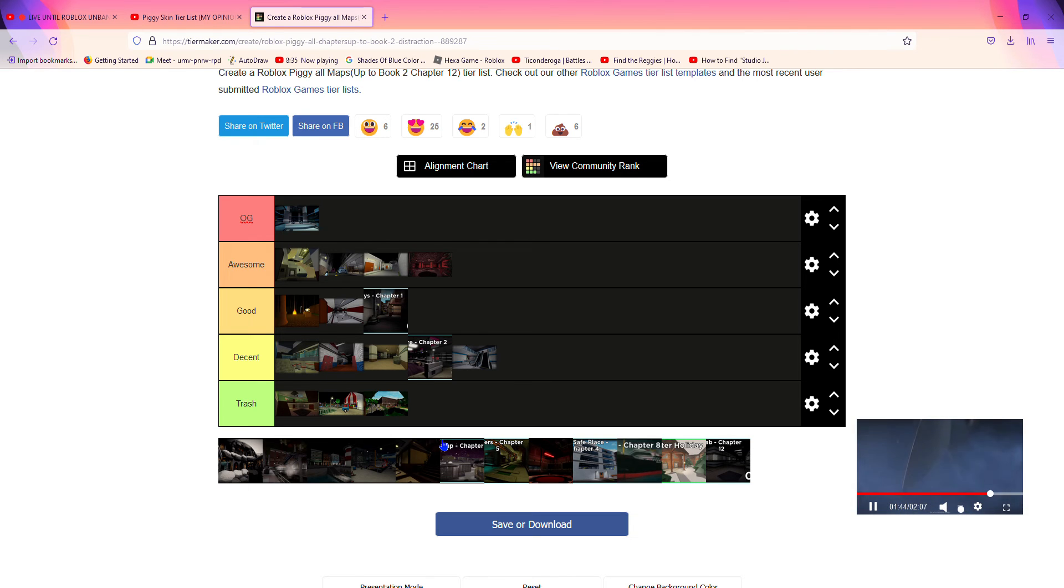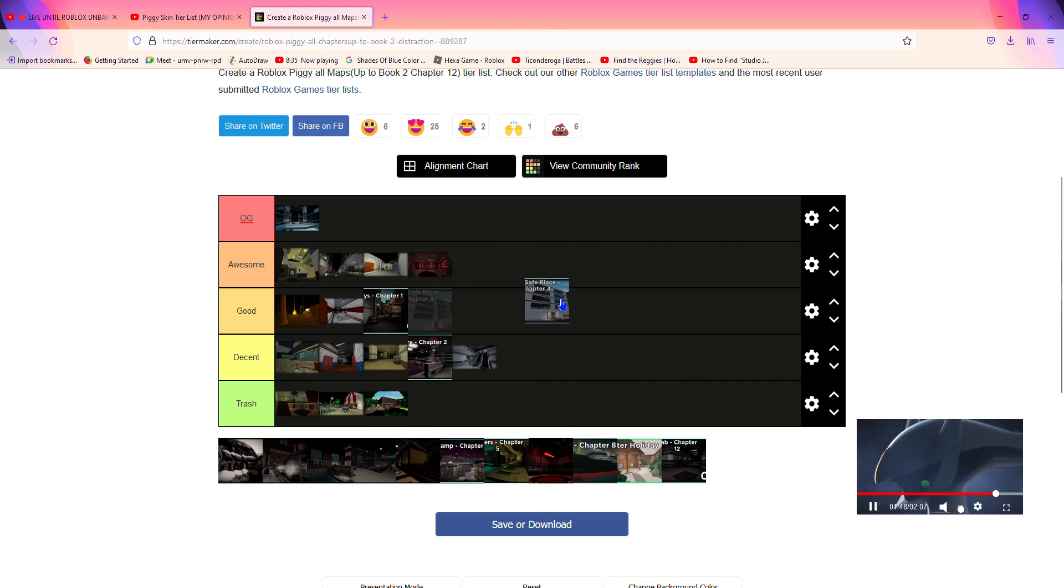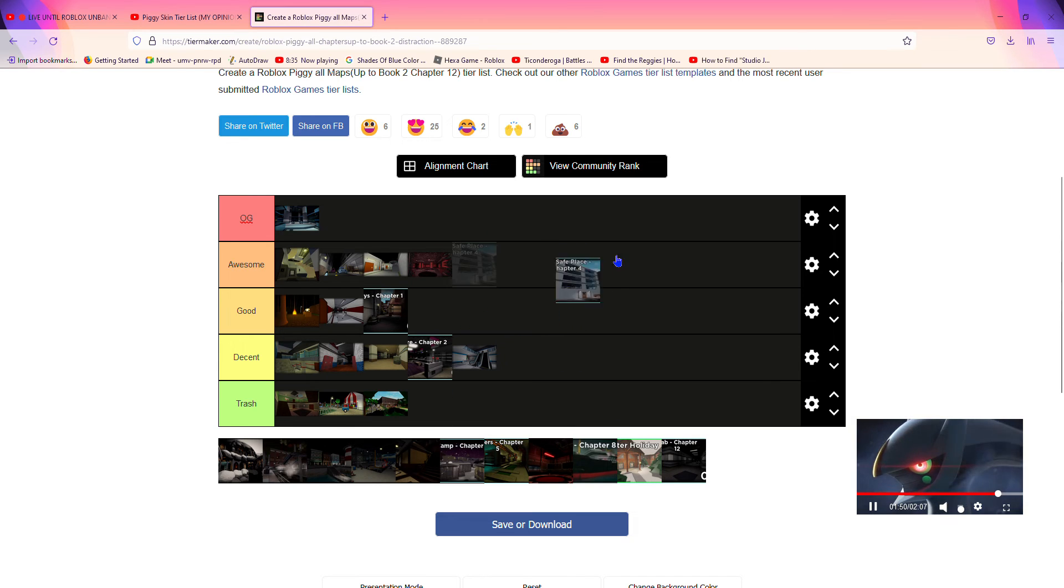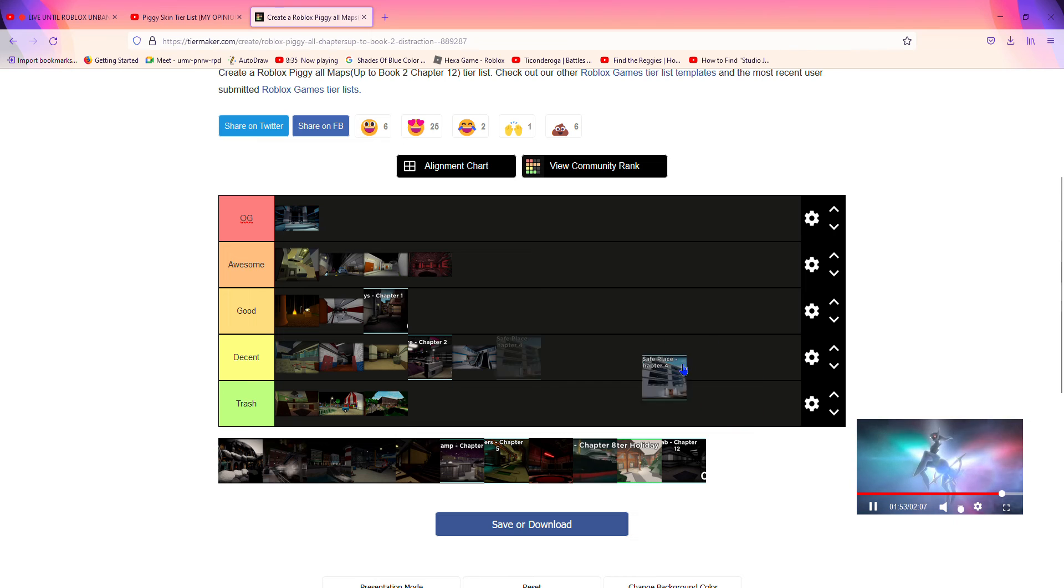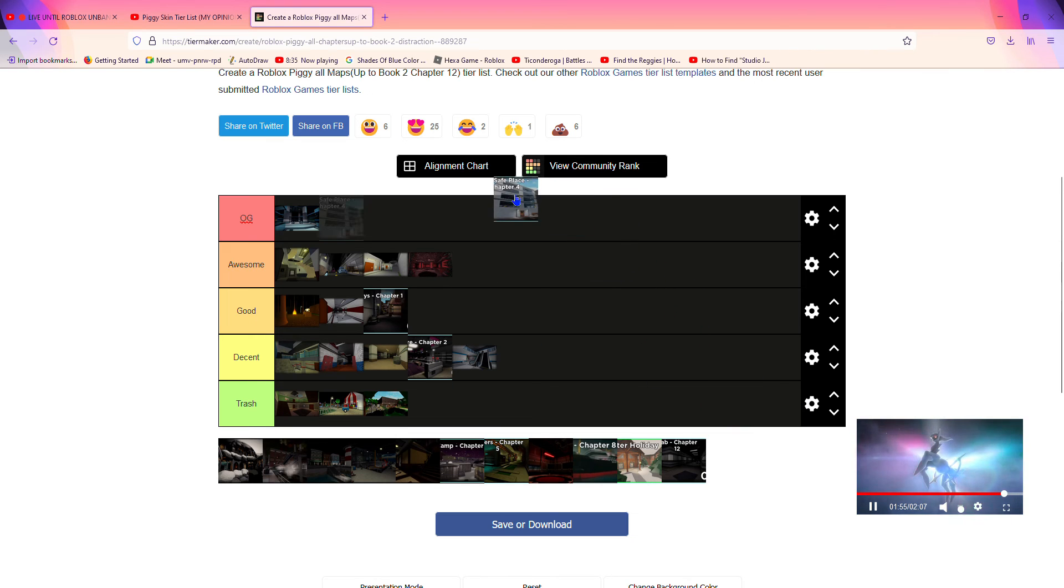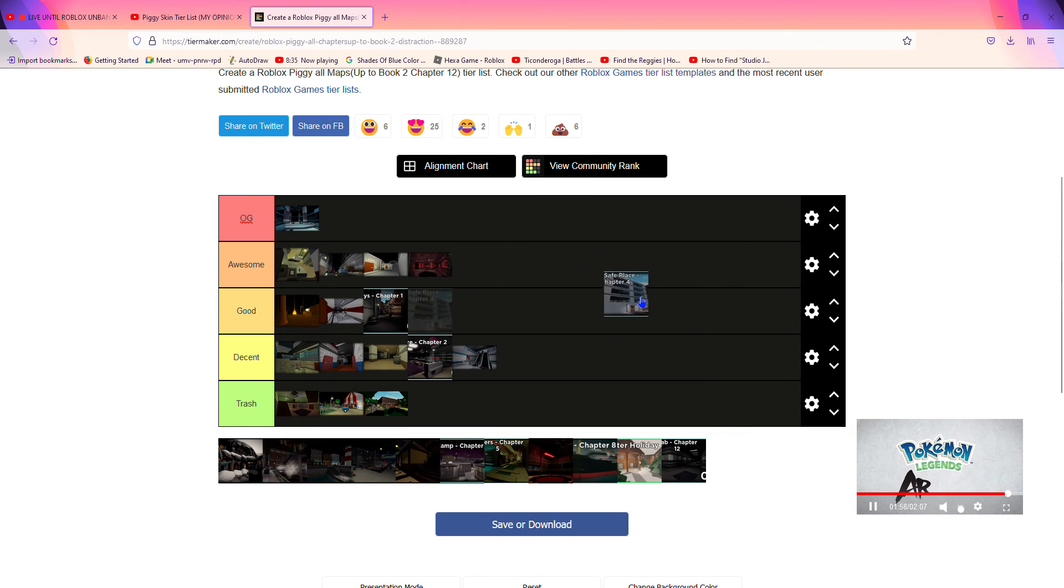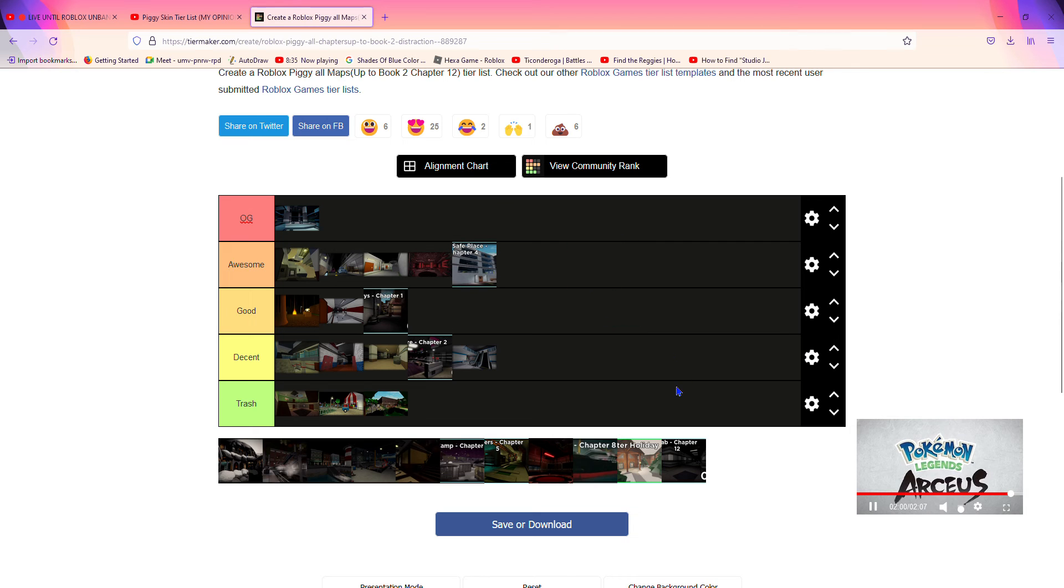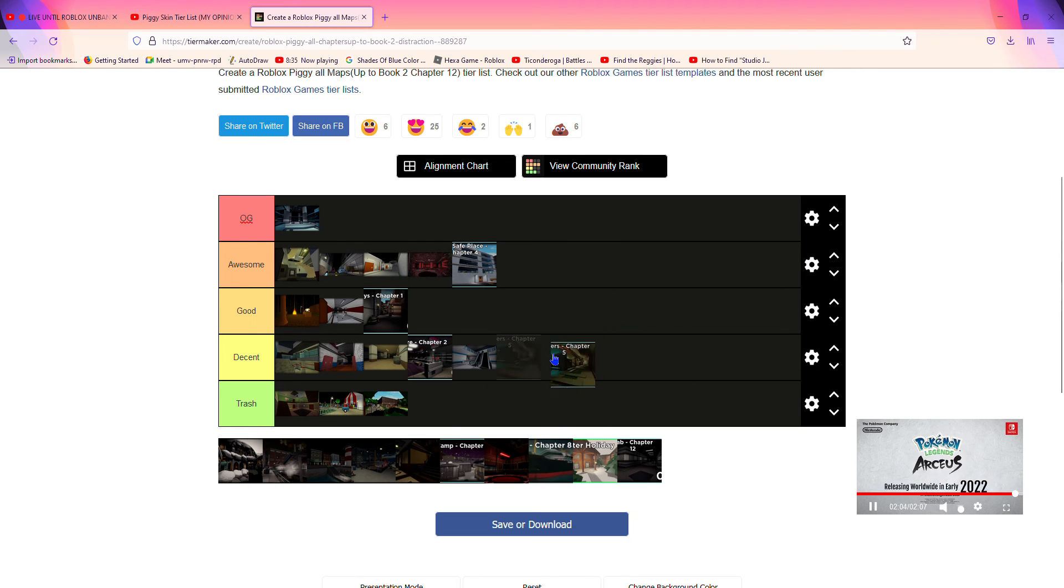Now Chapter 4, Safe Place. Yeah, like the safe house that we first saw in Chapter 9 Book 1. So I'm gonna put it in probably awesome because the cutscene is very cool. And honestly, very cool.